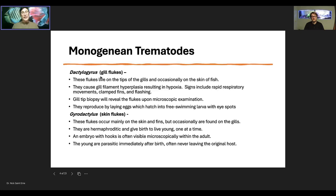Dactylogyrus reproduce by laying eggs. The gyrodactylus are primarily on the skin and fins but occasionally on the gills. These are not egg-laying but hermaphroditic, meaning each one is both male and female. They get together and mate, then both go off and have babies. So it doubles your reproductive rate because every individual is both male and female, but they do have to mate first. Once they mate, both go off and have babies — they only give birth to one baby at a time. The embryo with the hooks is often visible inside the adult, and the young attach right next to the adults.